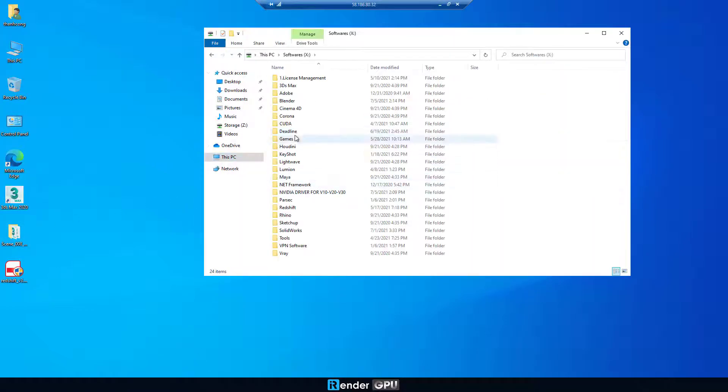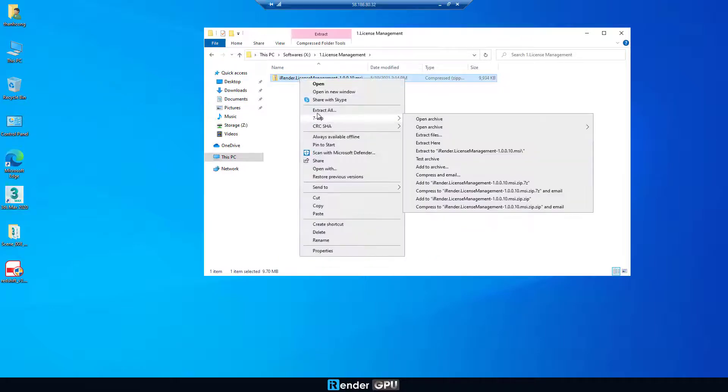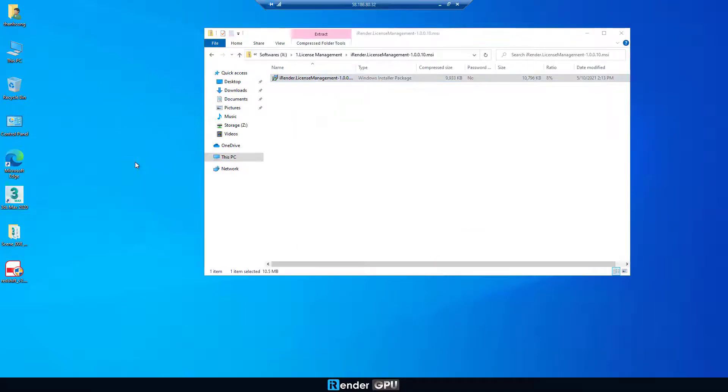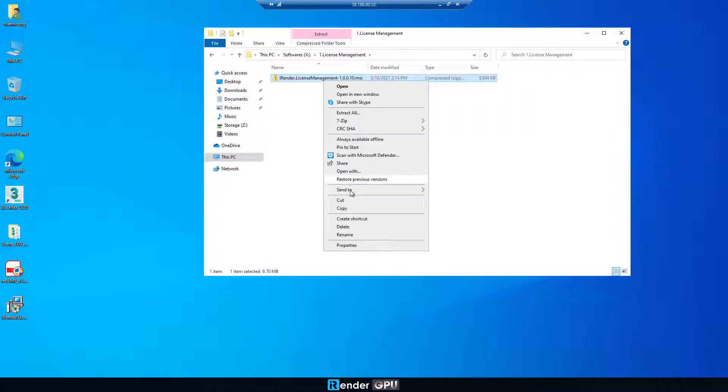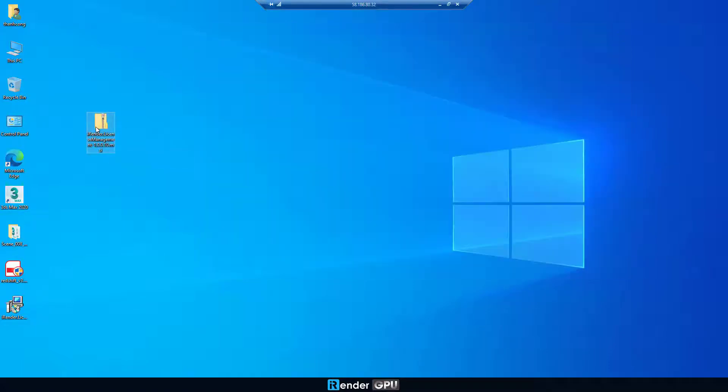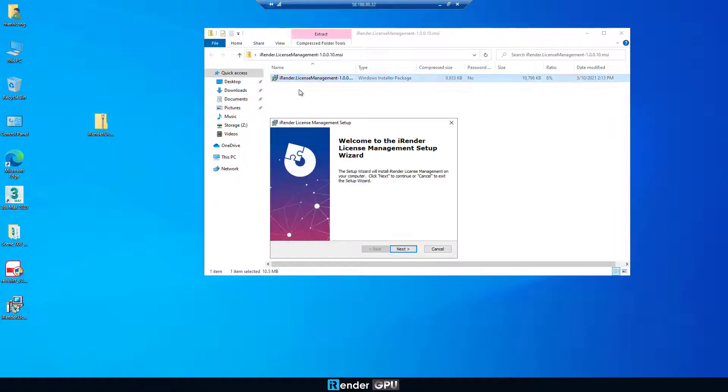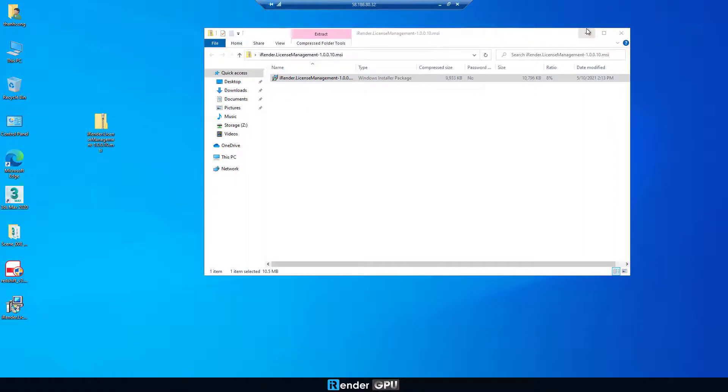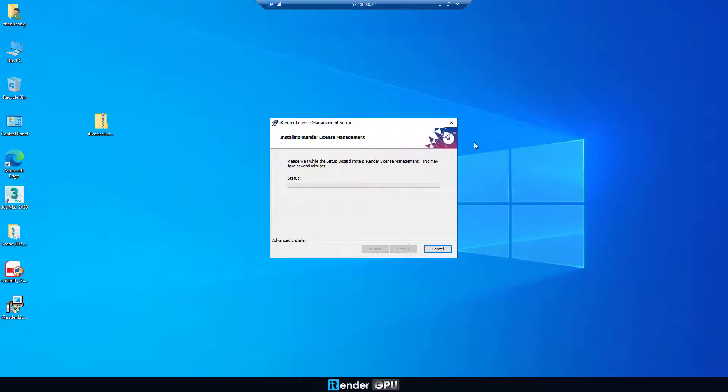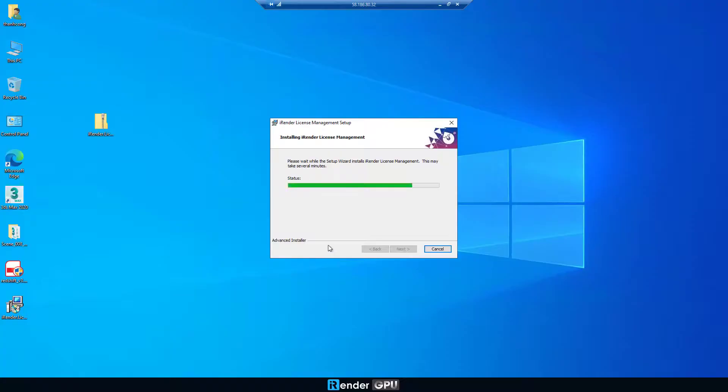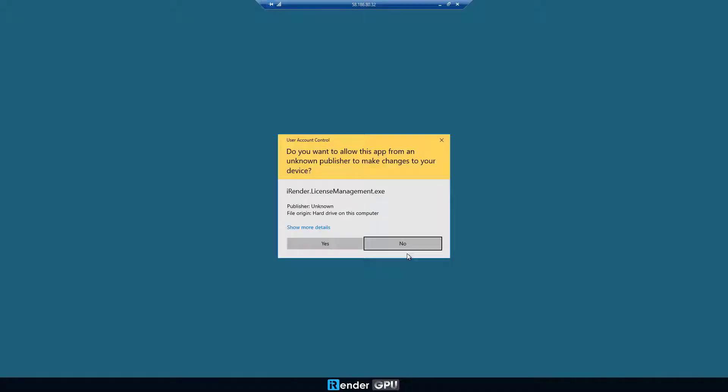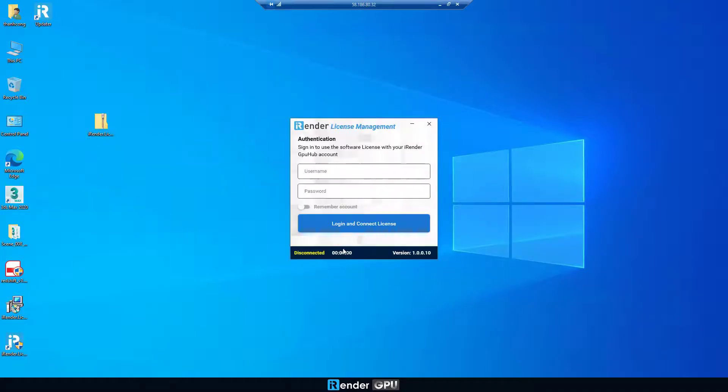The next step is to set up the Irunder license management app. Similarly, copy its installer to desktop and run it. Subsequently, sign into the app with the Irunder credentials to enable the Redshift license. Remember that only Prime customers are entitled to sign into this app.